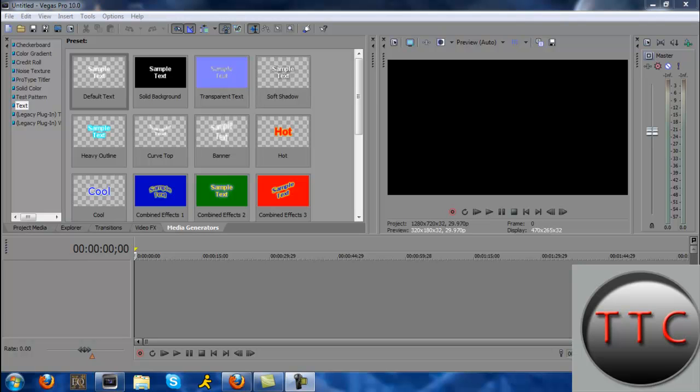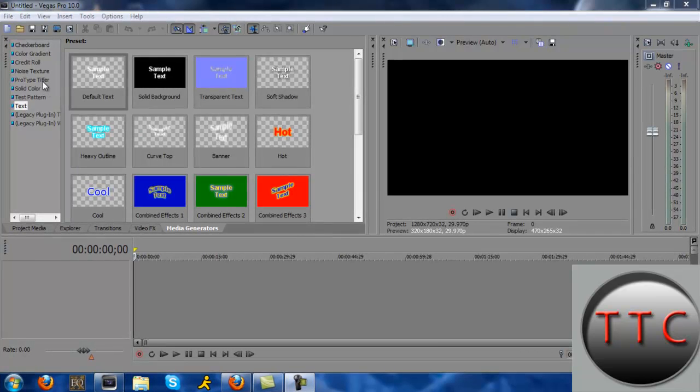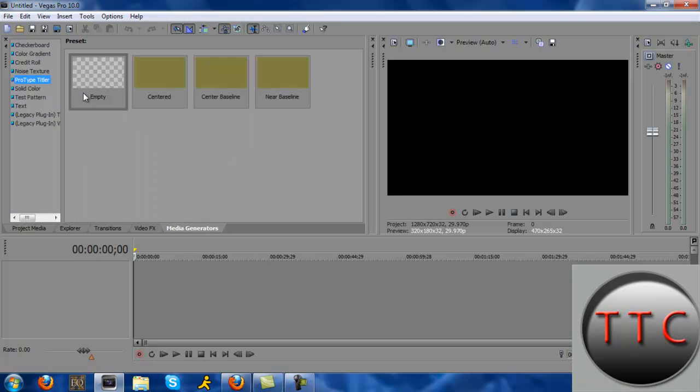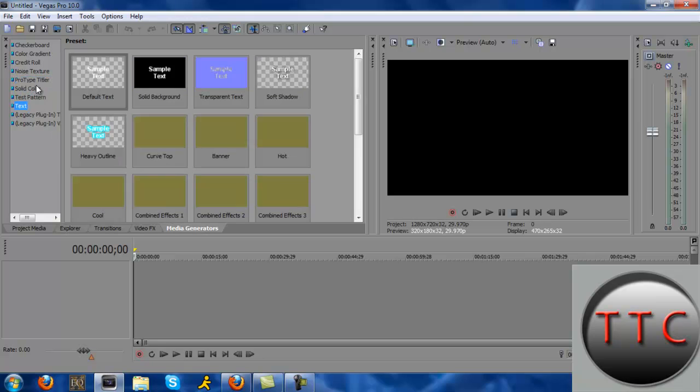Hey guys, it is Tony here from Tony the Chief One, and this is a Sony Vegas Pro tutorial. We're going to be looking into the ProType Titler, which is basically part of the text in the media generators area in Sony Vegas.